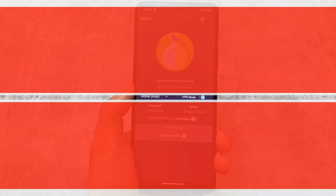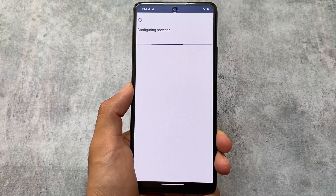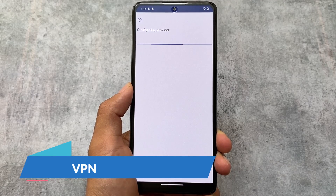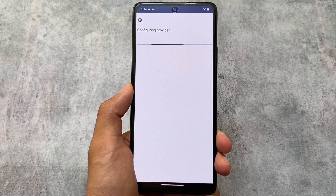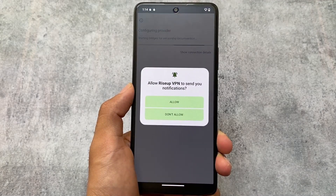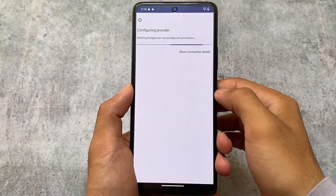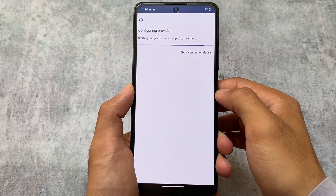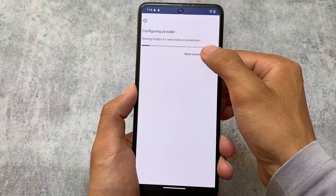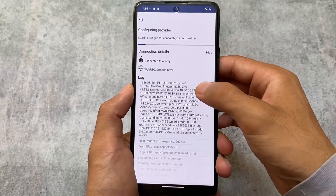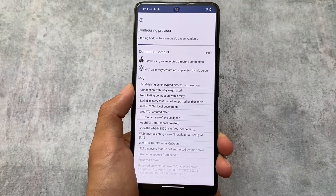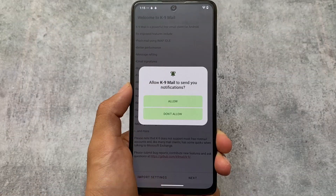You could install these things separately on any custom ROM, but they are available by default in CalyxOS, so you don't need to do the extra effort. In terms of VPN, this custom ROM comes with many VPNs pre-installed. For example, there is Riseup VPN, which I am using right now, Orbot, and Tor VPN, among many more.